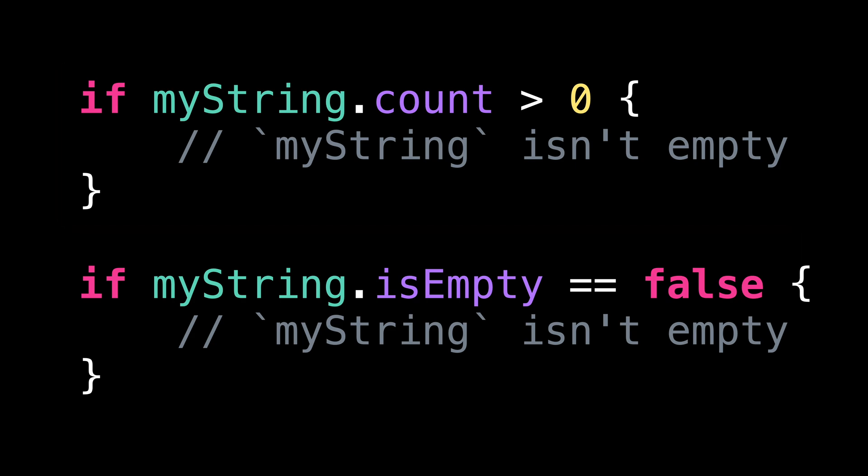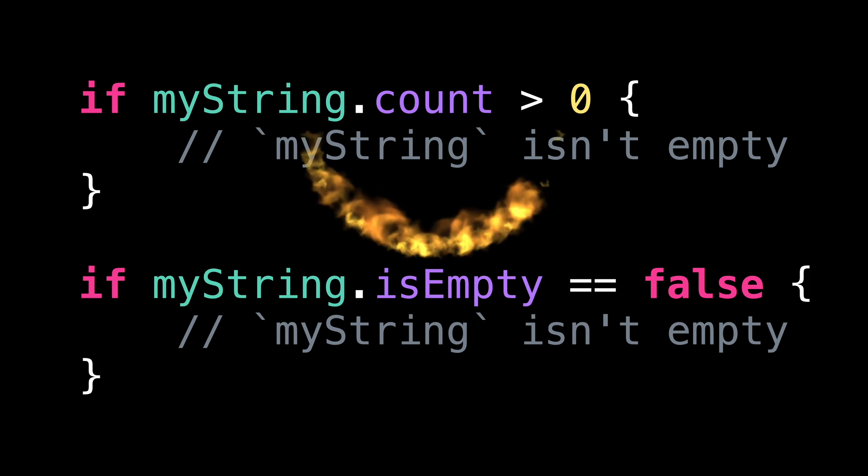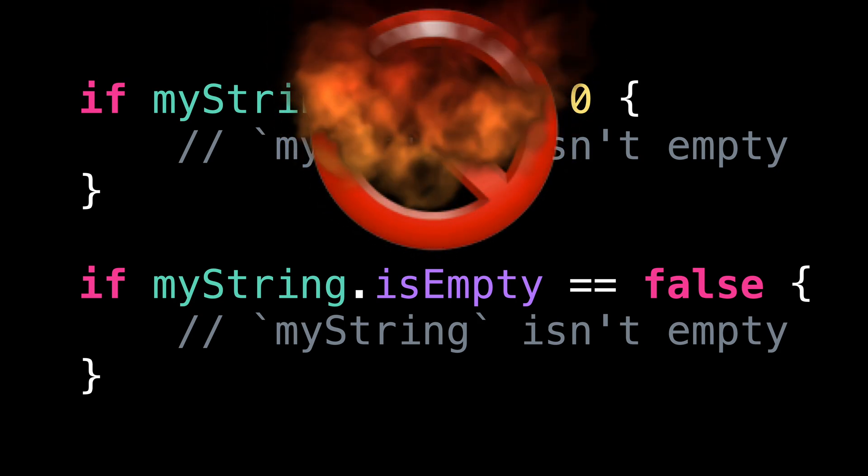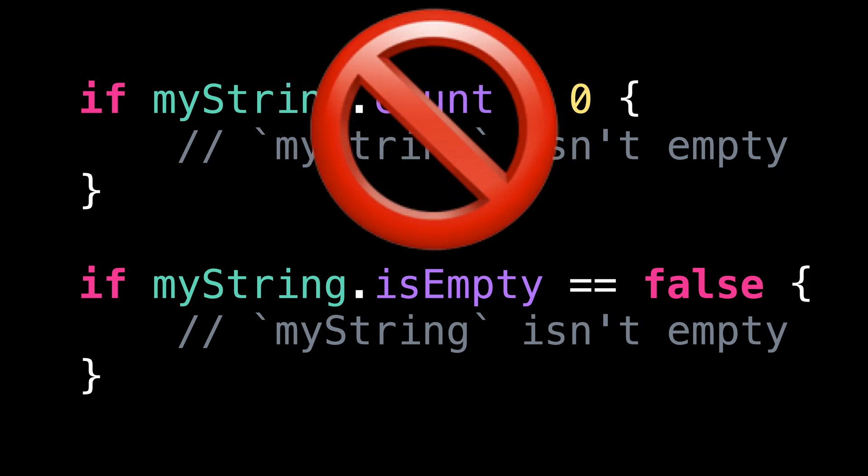So remember, whenever you need to test whether a string is empty, you definitely don't want to manually test whether its count is greater than zero, because it would be needlessly slow.